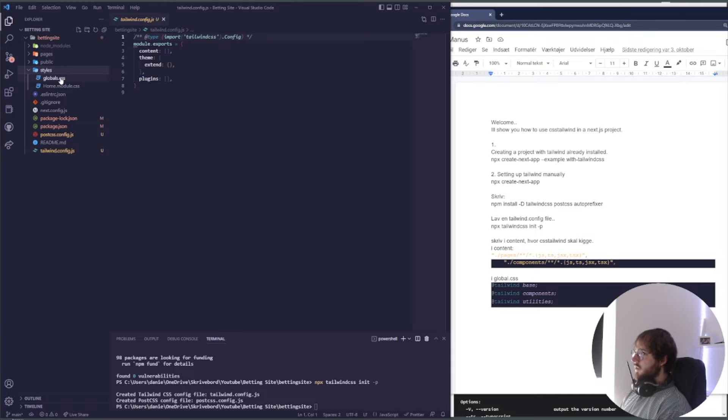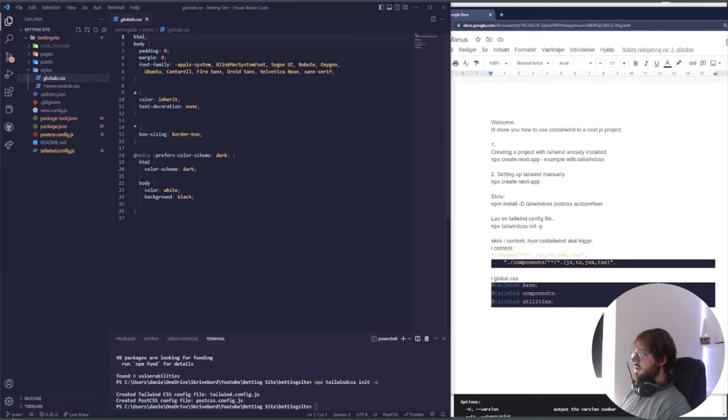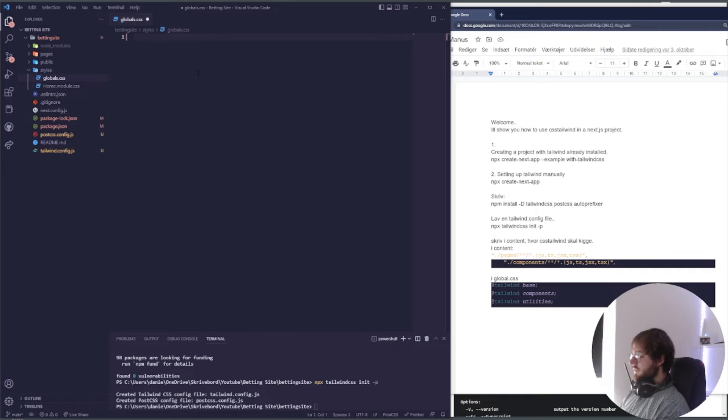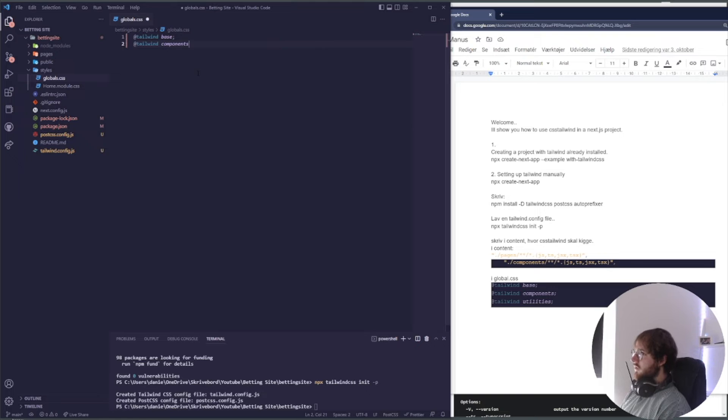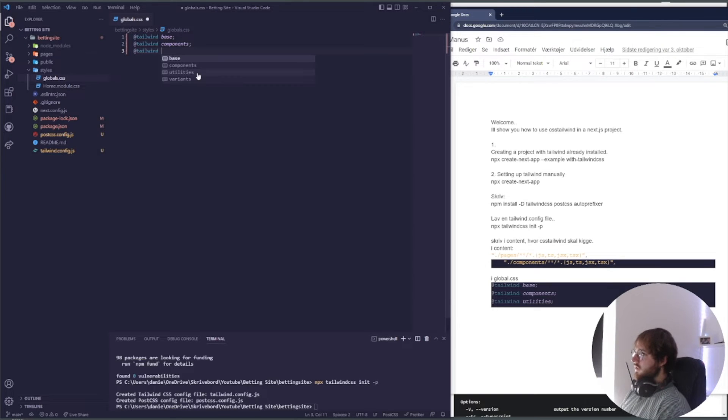What we want to do is go into our global styles and delete everything. We want to save tailwind base, tailwind components, and tailwind utilities.